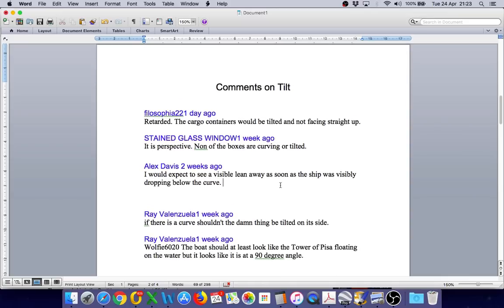Alex Davis: I would expect to see a visible lean away as soon as the ship was visibly dropping below the curve.